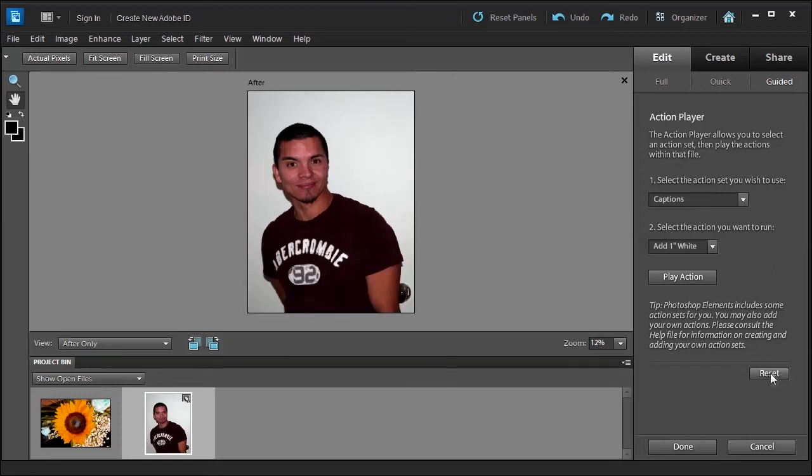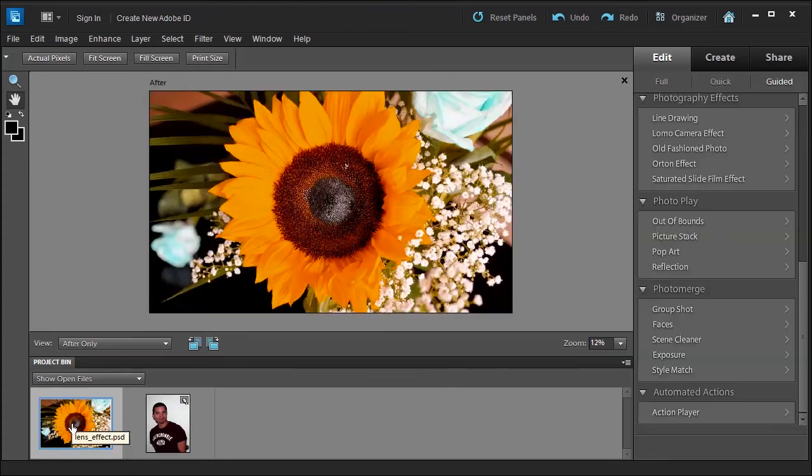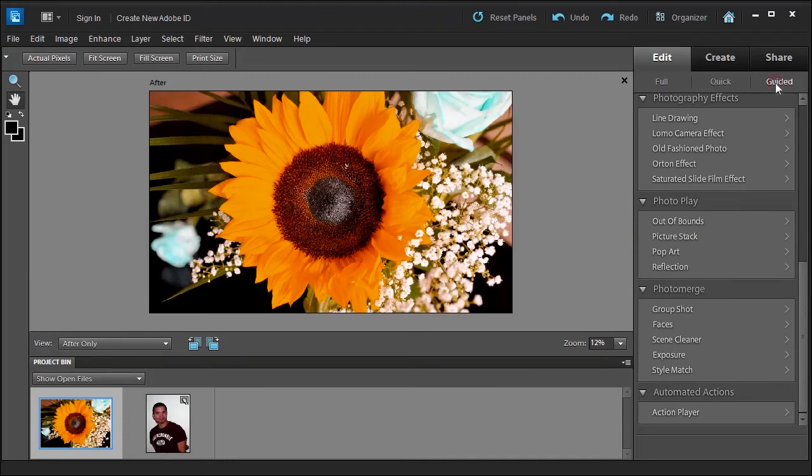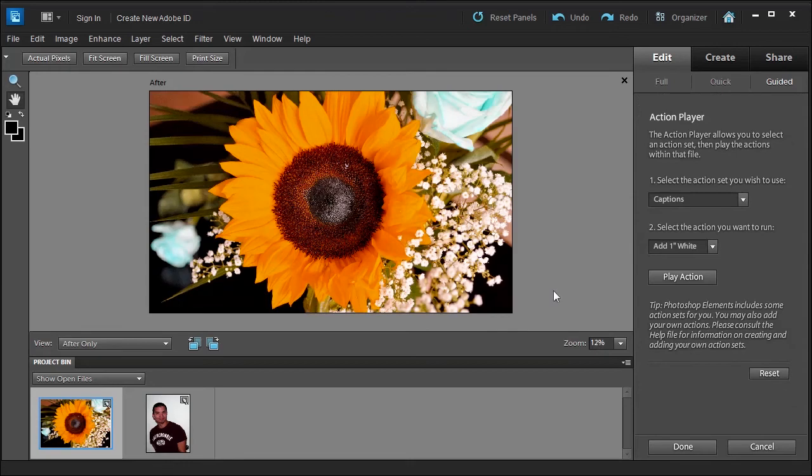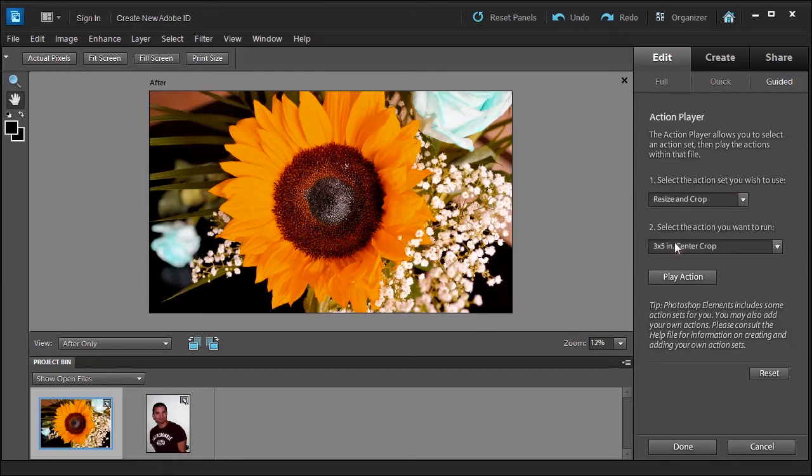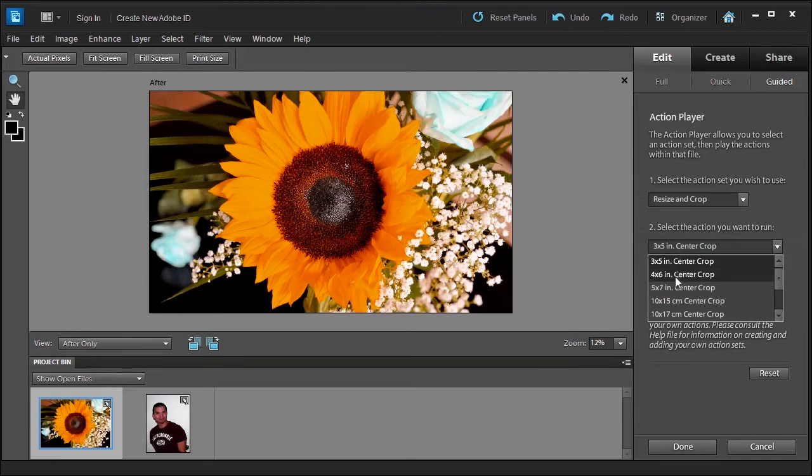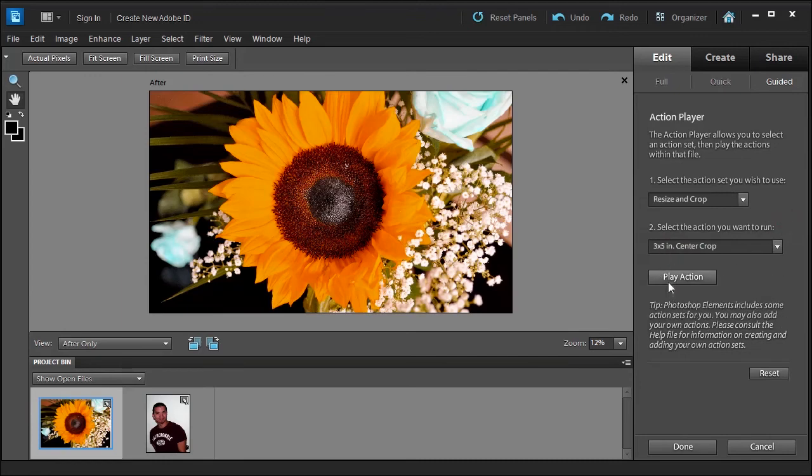Now let's select the sunflower. There we go. Let me go back to guided, let me go back to action player. Sorry about that. And you can choose resizing crop. You can say three by five, four by six, in our crop. I'm not going to do that because that's kind of obvious.